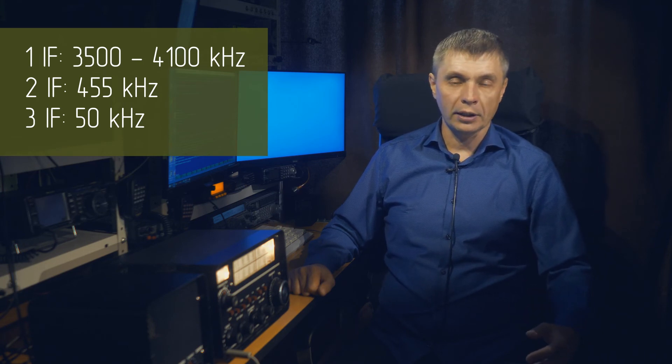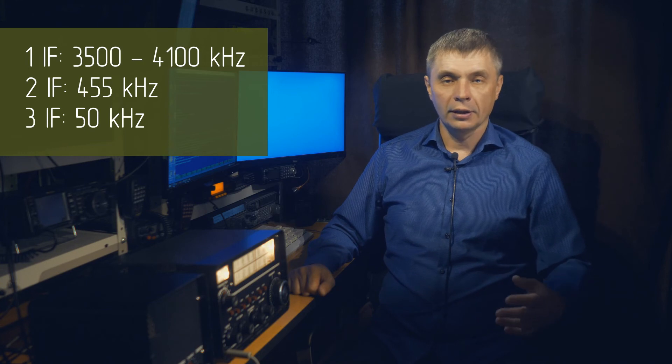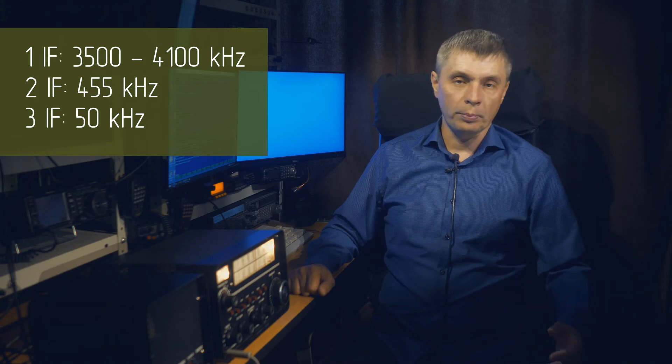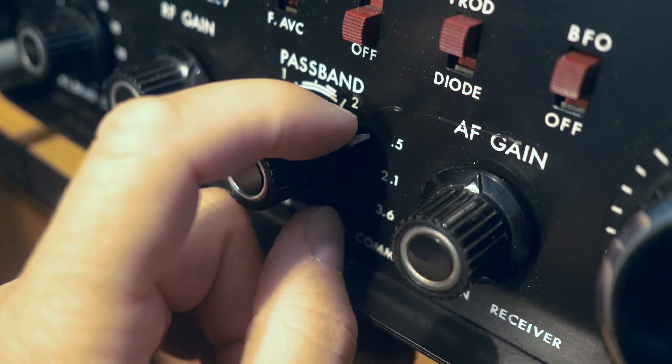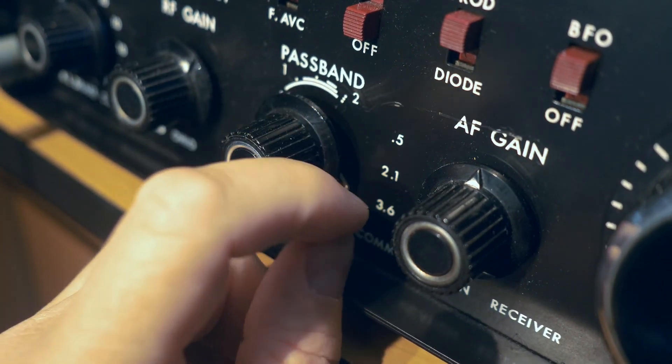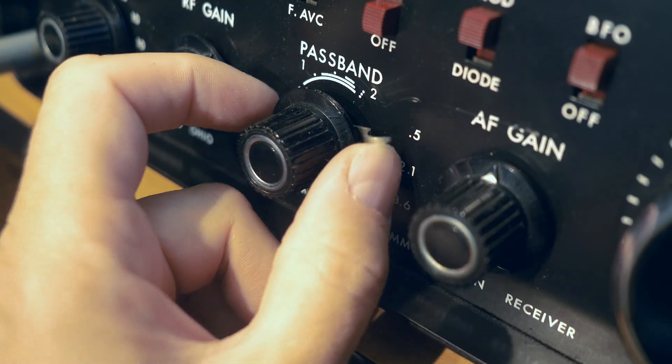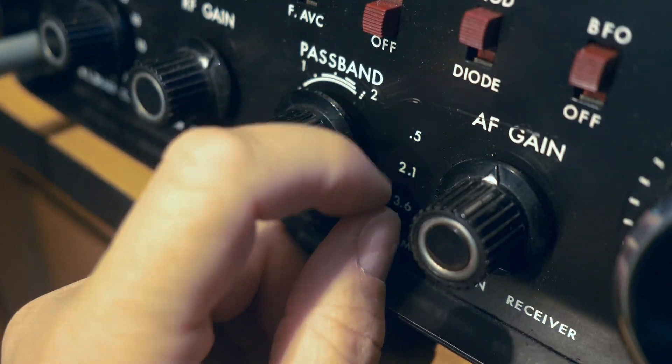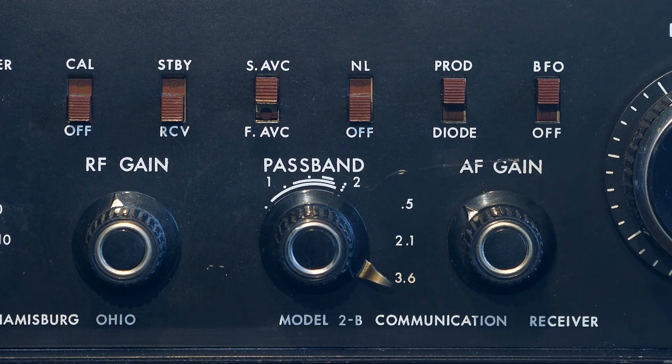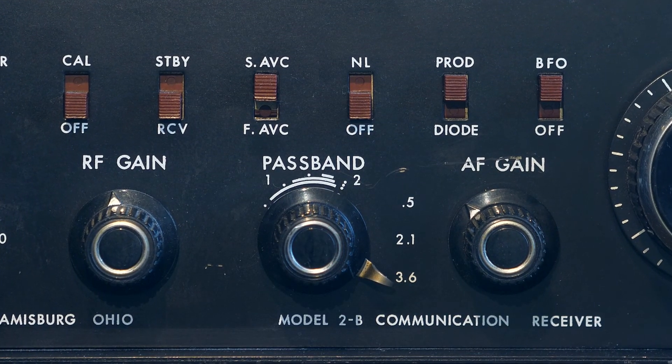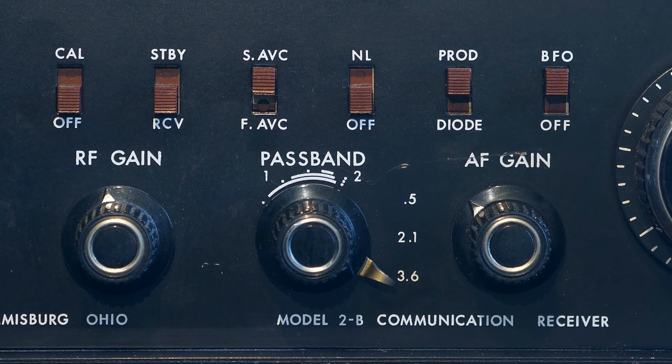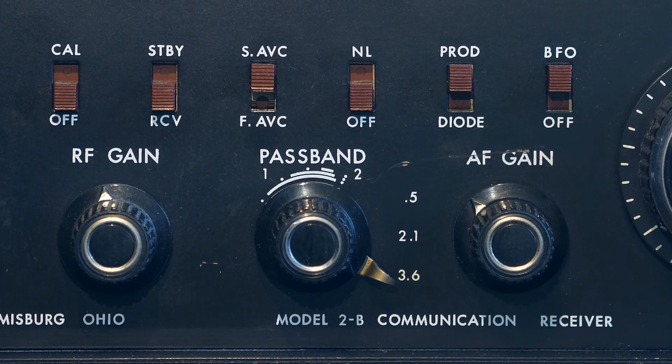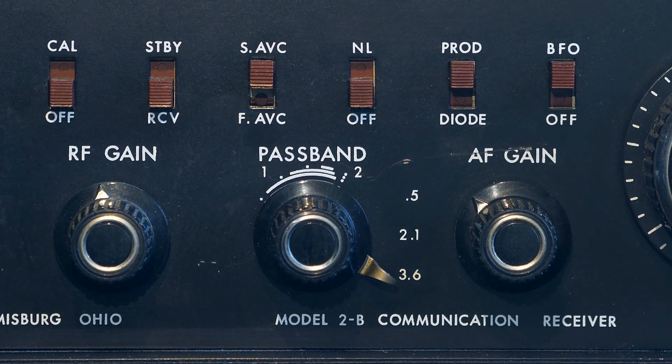There is a switchable IF bandwidth, three values: 0.5, 2.1 and 3.6 kHz. And also there is a smooth shift of the IF up to its shift through zero to the other sideband. This is how the sidebands are switched.